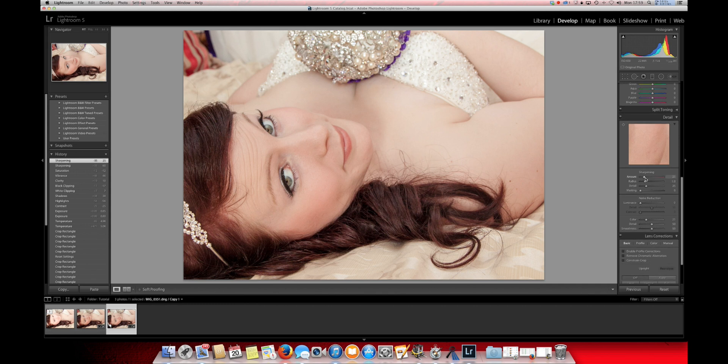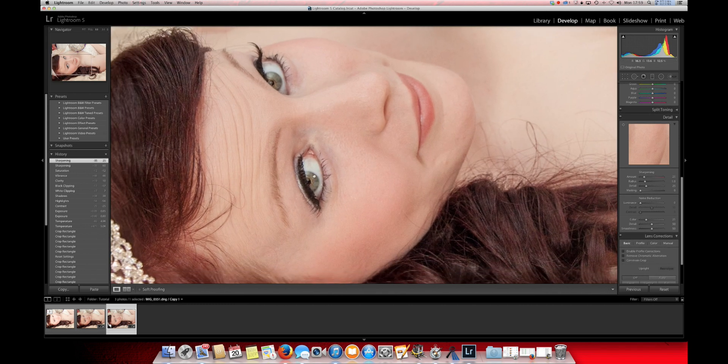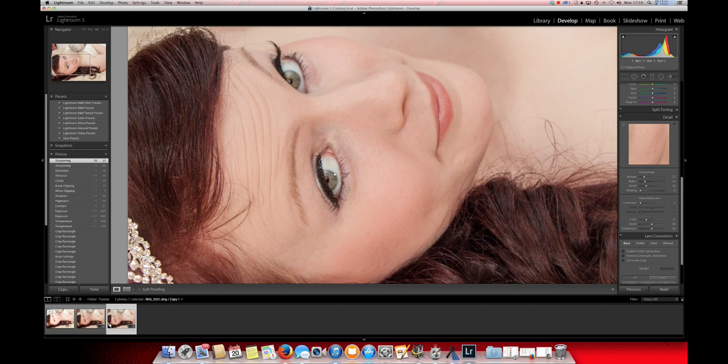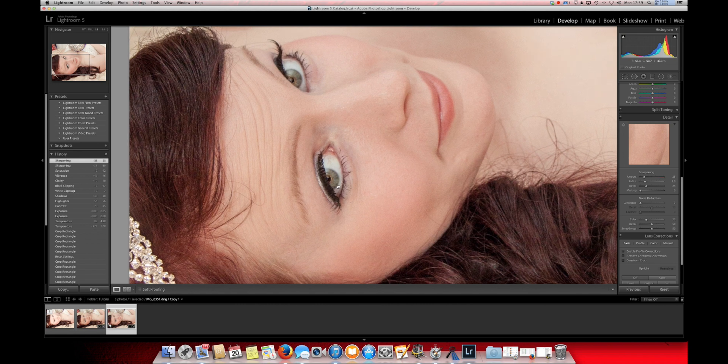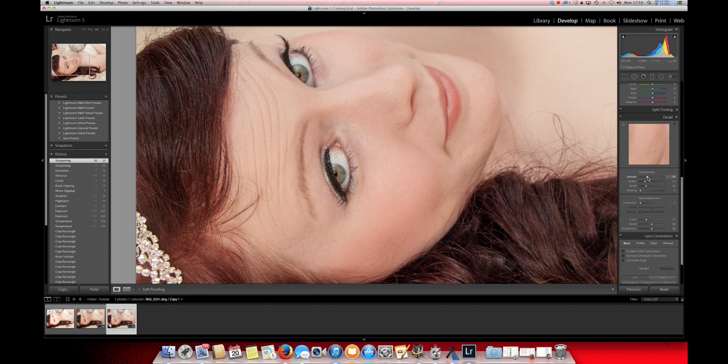To proceed with the editing, the next thing that I like to do is, one thing that is very important in any portrait photography is to make sure that the eyes are sharp. So we'll just bring up the sharpening just a tad.